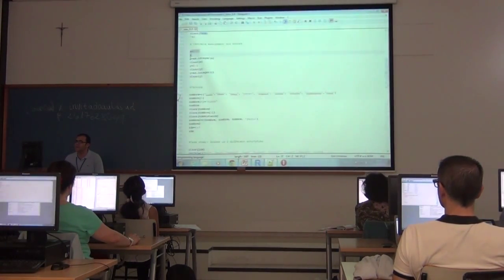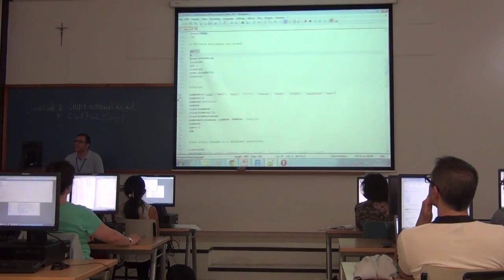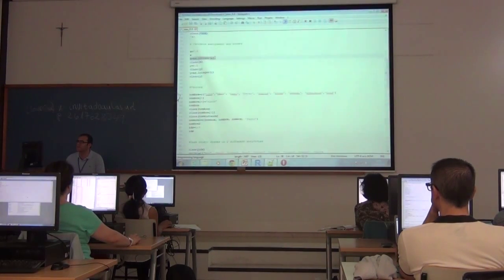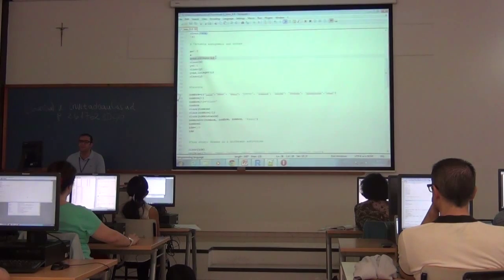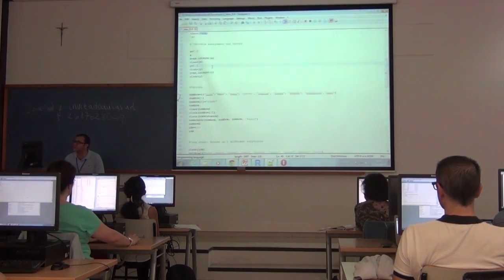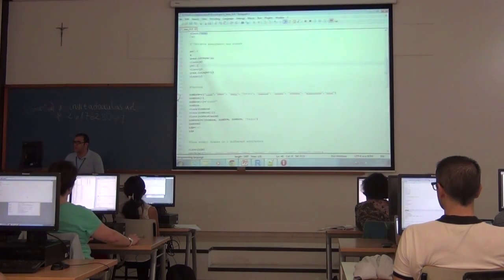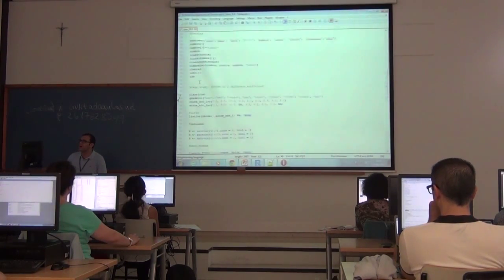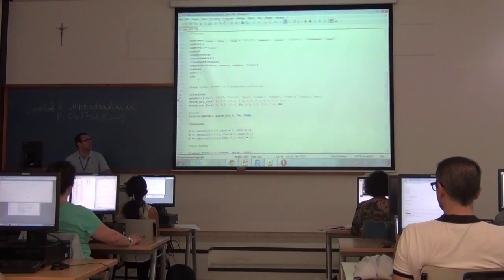If we want to convert from one data type to another, there are functions for that — for example, to change a numeric data type to an integer, we use the as.integer function. You can see how the data type is changed. Now let's go into vectors — how to define a vector. A vector is a collection of elements of the same type.